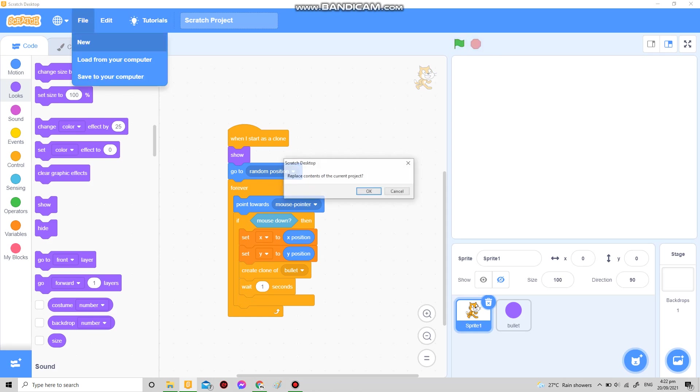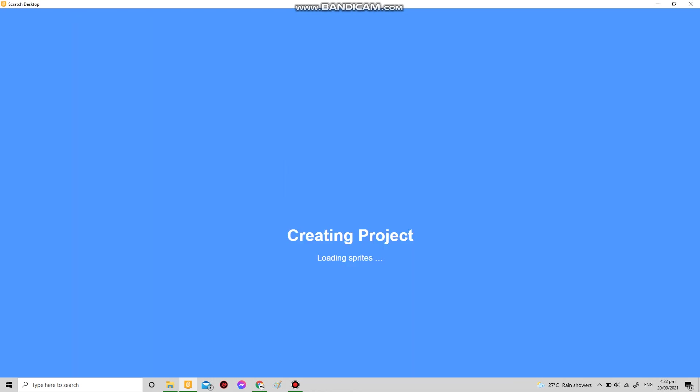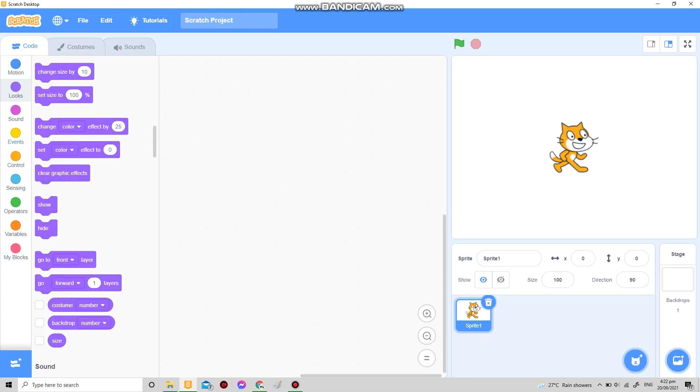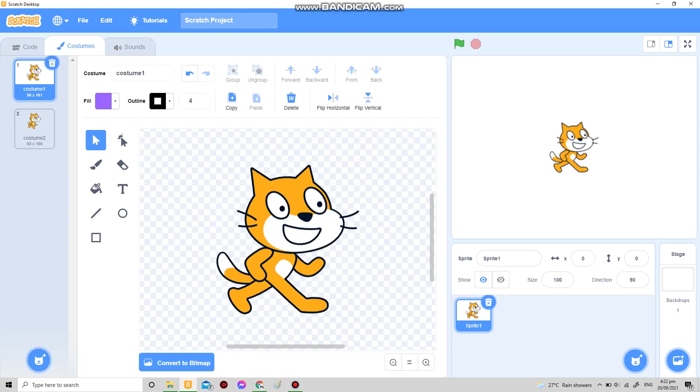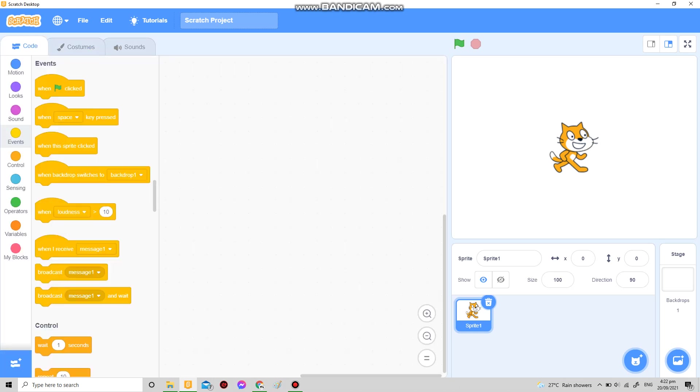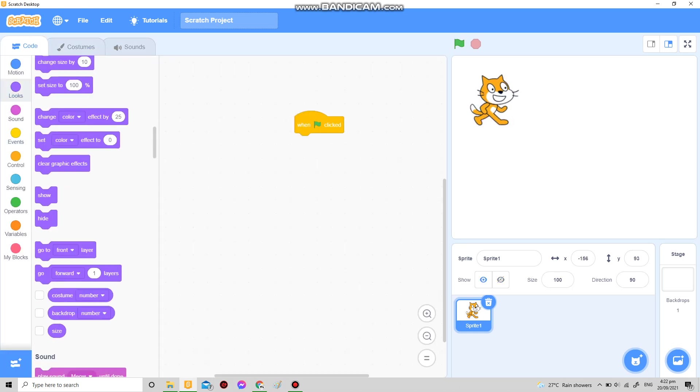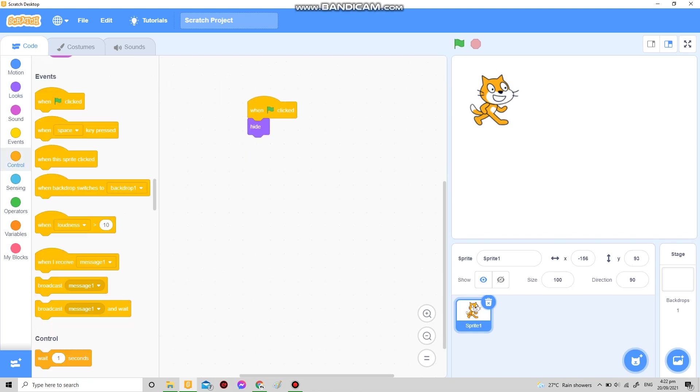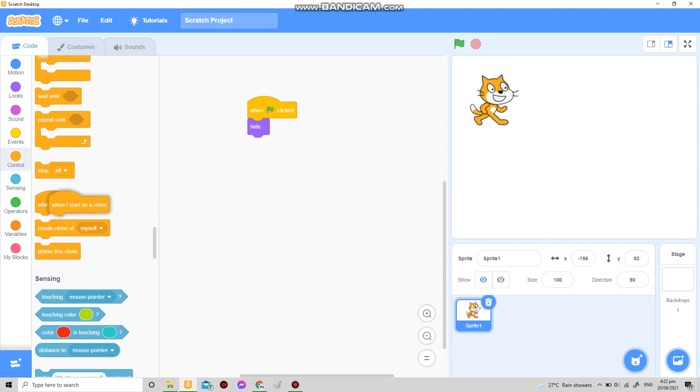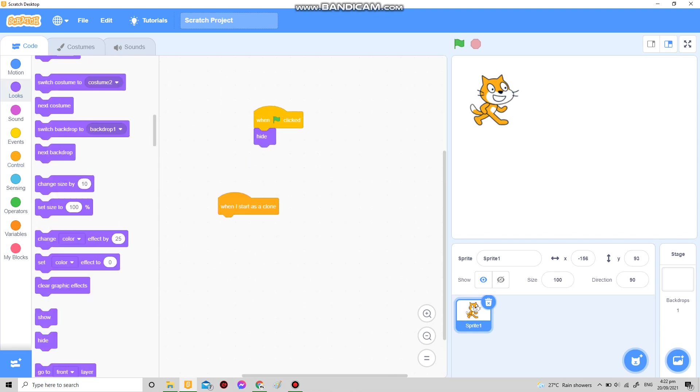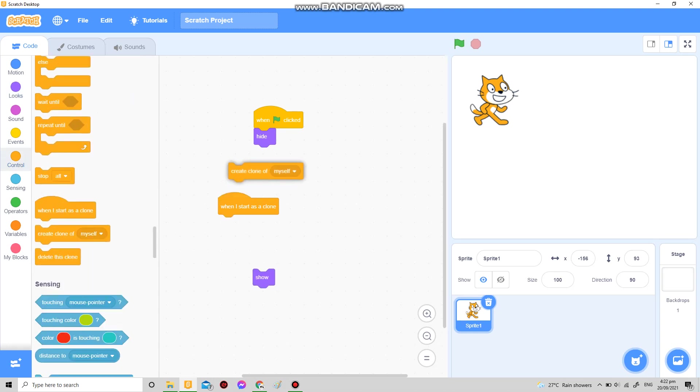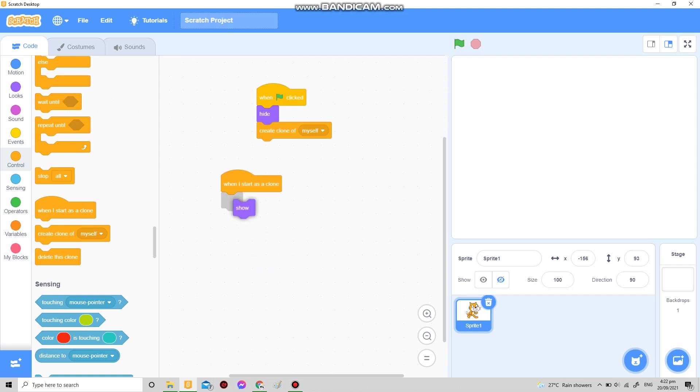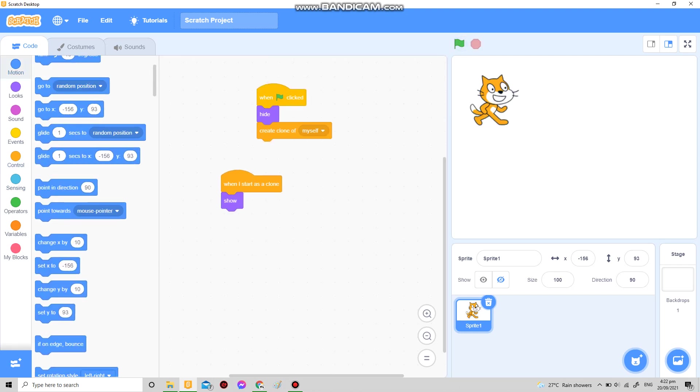First of all, I'm gonna go in Scratch. The same when flag clicked, hide. When I start as a clone, show. If you don't include this, when you create a clone it won't show, so you have to add show. I'm just gonna make it go to a random position.